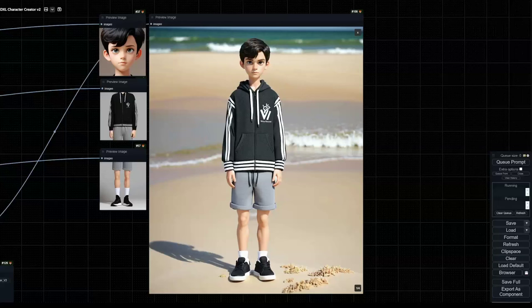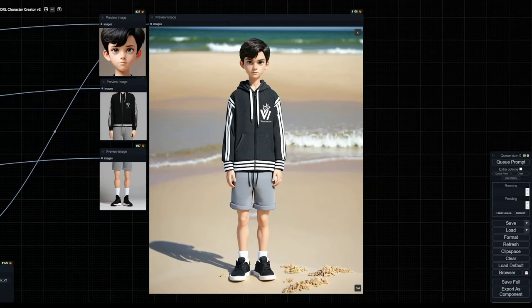Hello and welcome to another ComfyUI tutorial. Today we'll be looking at an SDXL character creator workflow where we can create consistent characters.